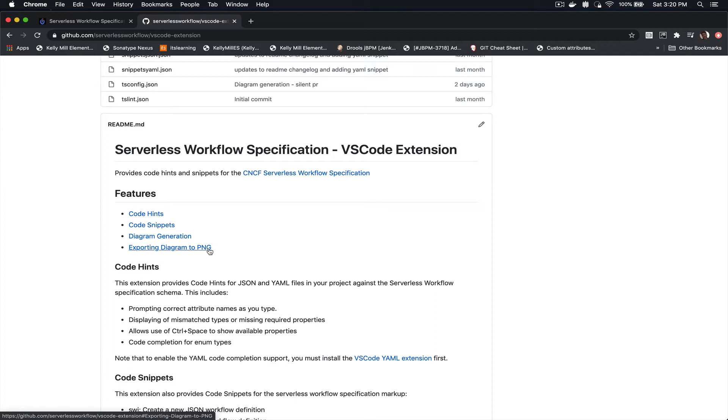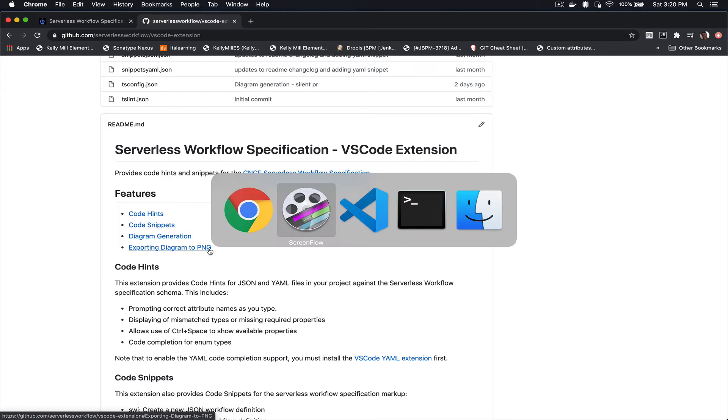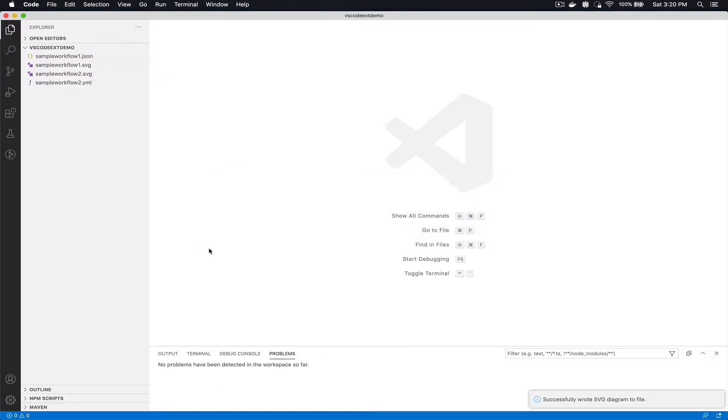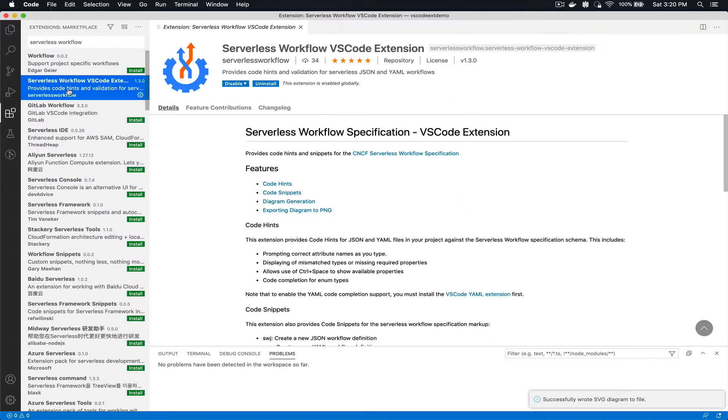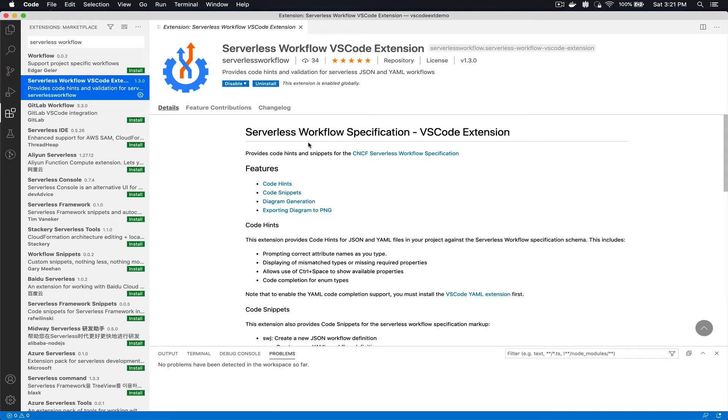So let's take a look at what this looks like in Visual Studio Code. If you go in VS Code under extensions you can type in Serverless Workflow. This will allow you to find the extension here and you can install it straight inside of your VS Code editor.